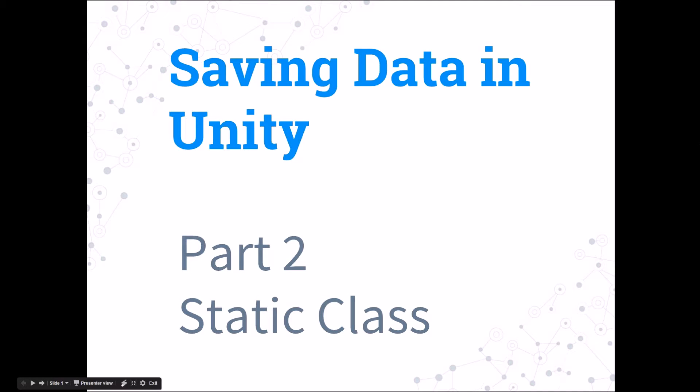Hello everyone, in this video I will show you how you can use static classes to save and retrieve data between scenes.